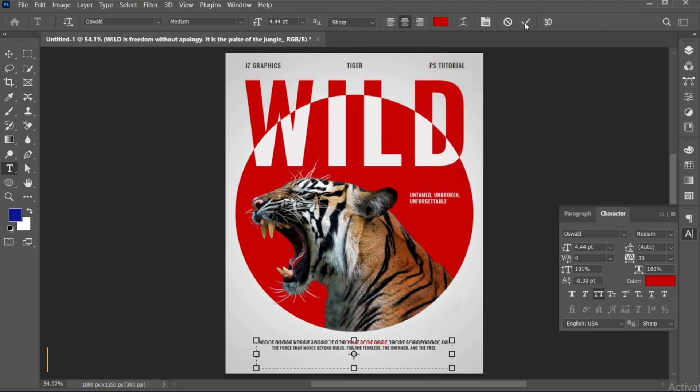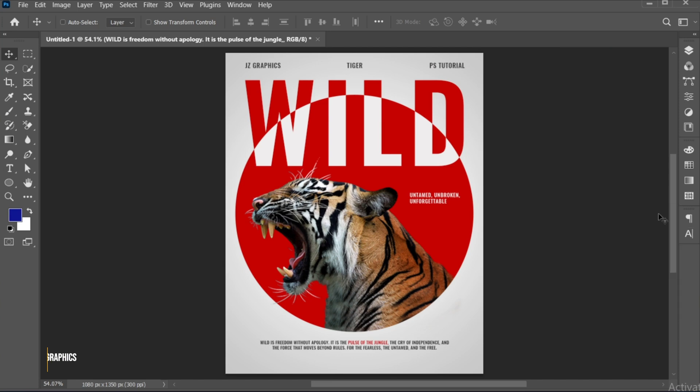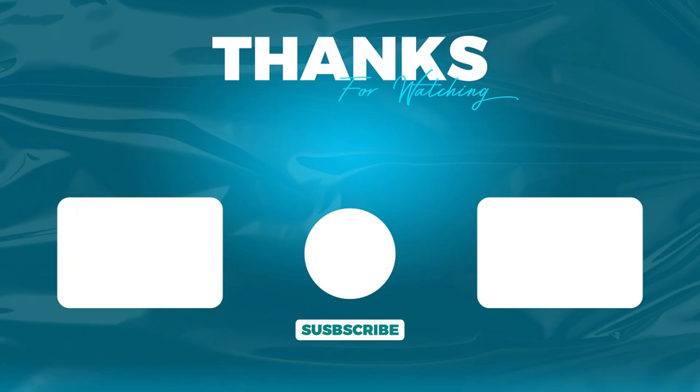And it's done. If you have any questions, you can ask in the comment section. Subscribe to my channel and hit the bell icon for more updates.